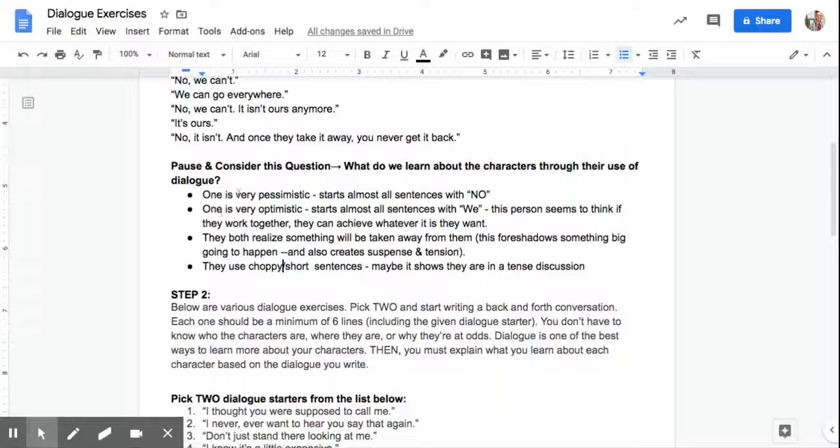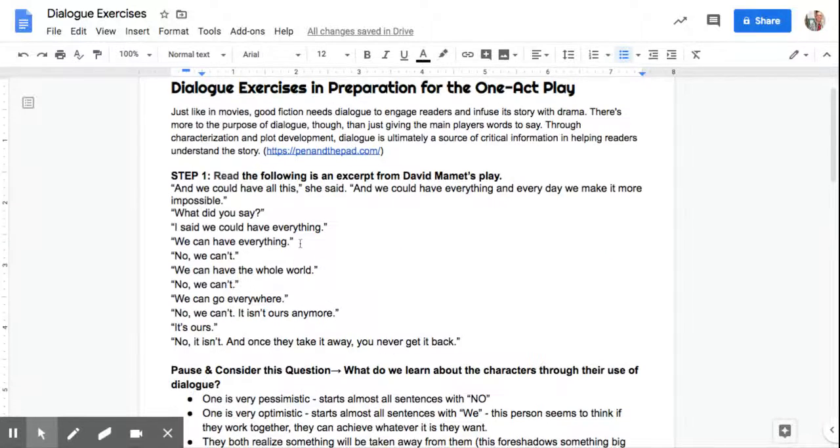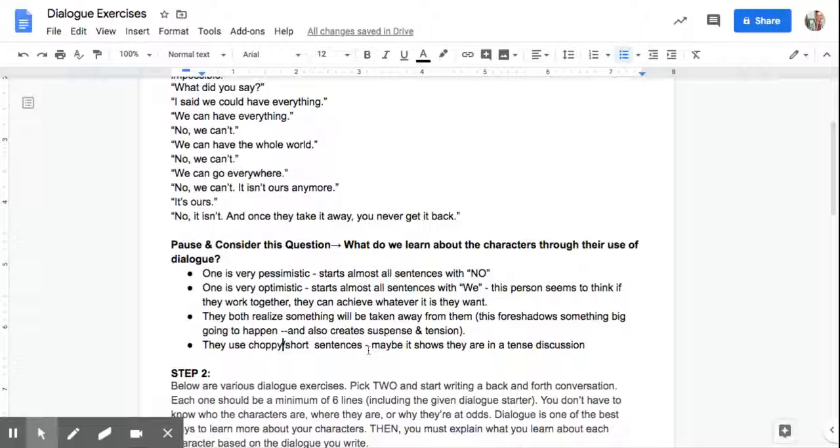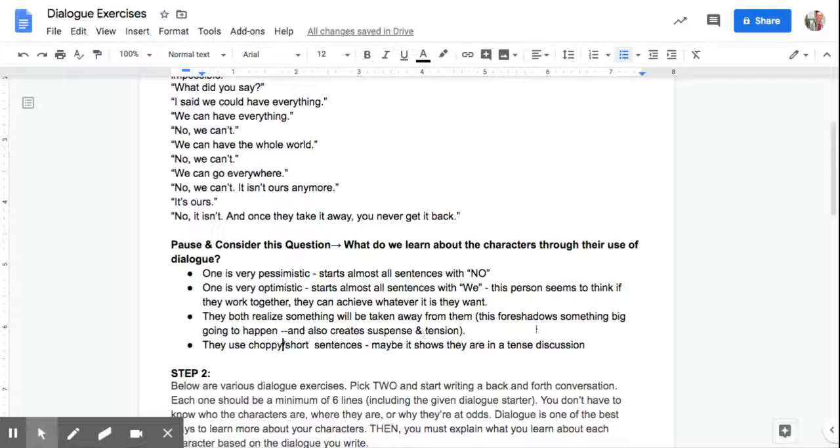That's all implied in a very short, look how short those lines are. Your play is not going to be paragraph after paragraph. That's not how people talk. So we learned all of this in just a very short excerpt. And maybe we're wrong about something. For the most part, I think that's all pretty spot on.